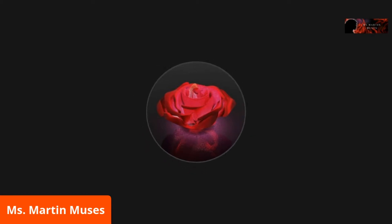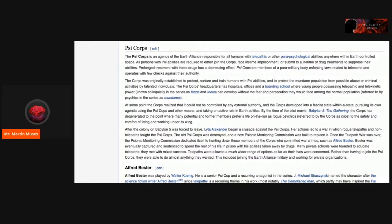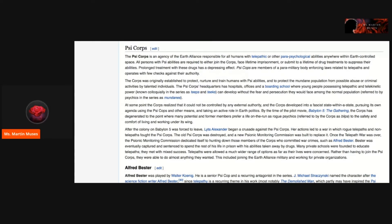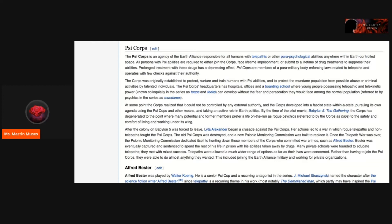Let's go to Wikipedia, our treasured friend. The Psycor is an agency of the Earth Alliance responsible for all humans with telepathic or other parapsychological abilities anywhere within Earth-controlled space. All persons with Psy abilities are required to either join the Corps, face lifetime imprisonment, or submit to a lifetime of drug treatments to suppress their abilities. Prolonged treatment with these drugs has a depressing effect. Psycops are members of a paramilitary body enforcing laws related to telepaths and operates with few checks against their authority.